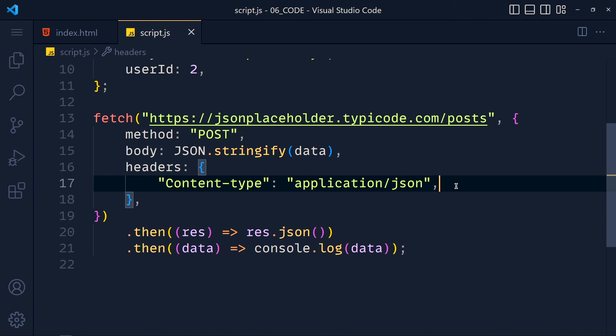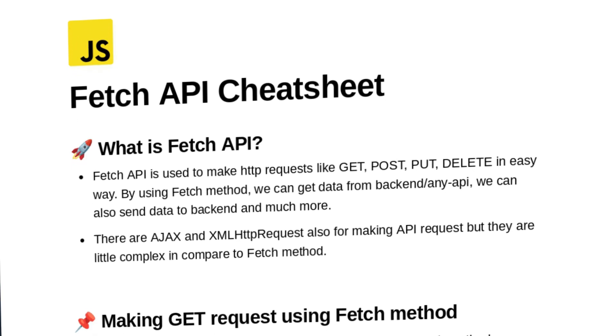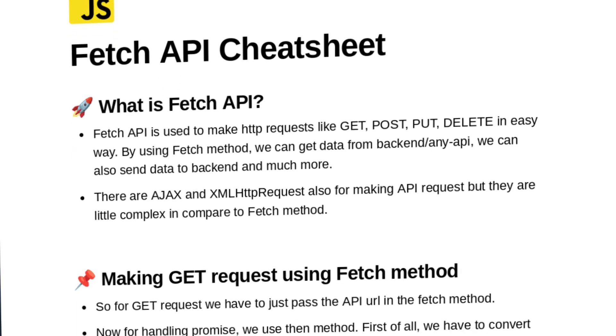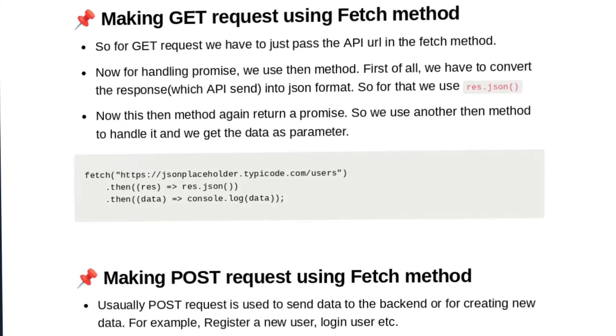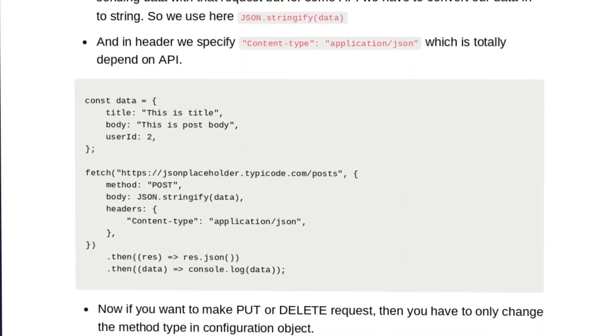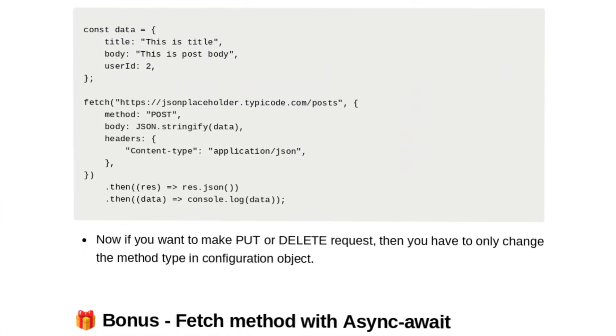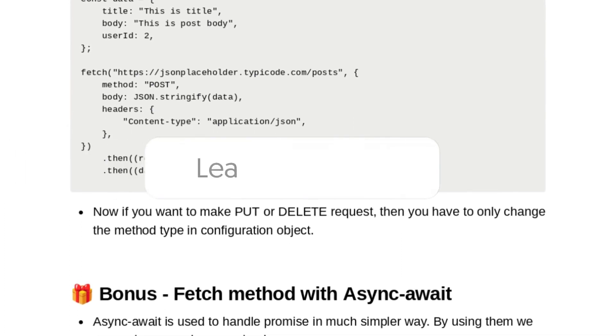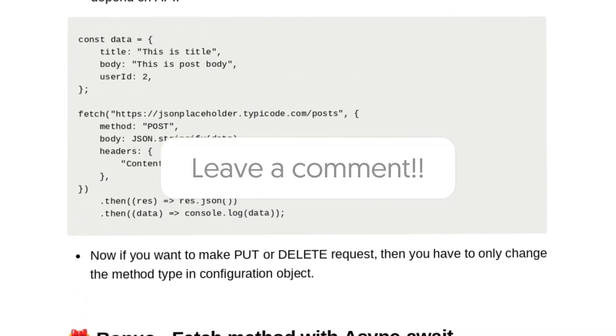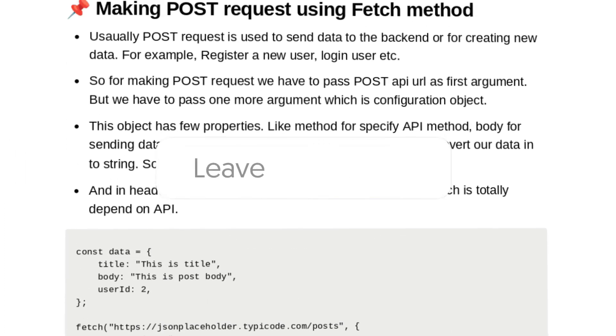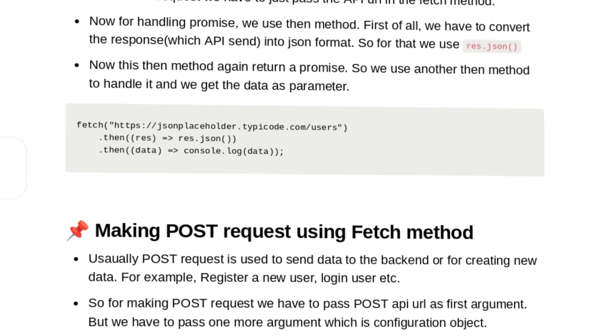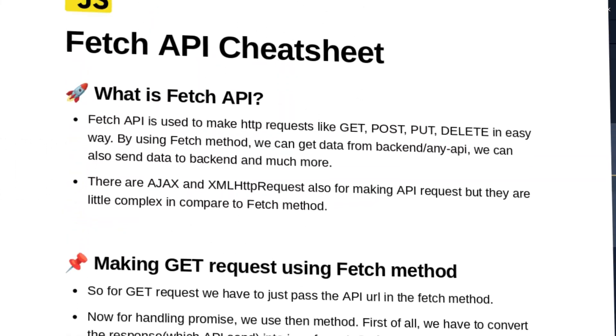In the description box you get free PDF of fetch API and at last you get the bonus also. Hit the like button for the algorithm and leave a comment if you want tutorial on another topics. A lot of tutorials are coming. See you in the next tutorial.